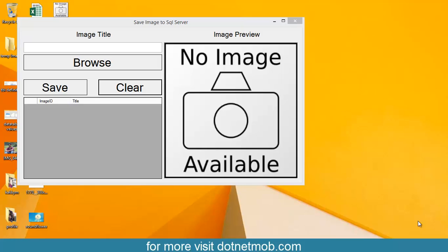Before starting the lesson, I would like to give one point towards the performance of your application. If the image is lower in size, save the image into SQL Server DB. Otherwise, it is recommended to save the image in the local file directory, and then you can save or insert the image path in the DB.